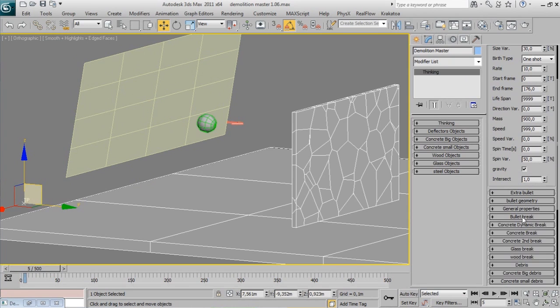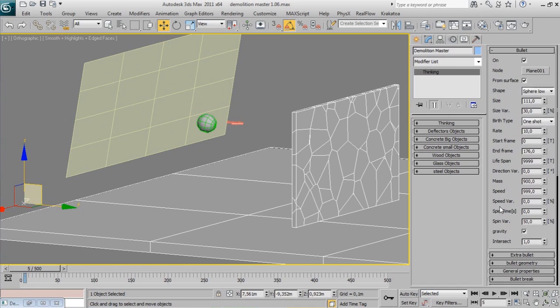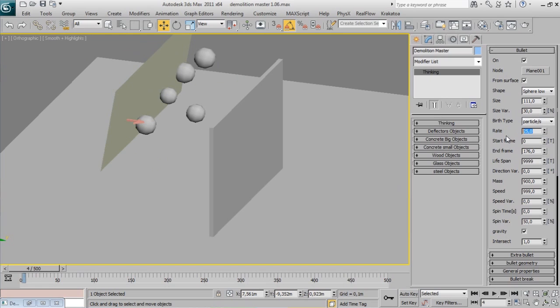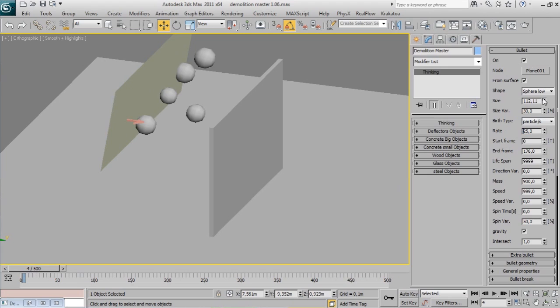Change birth type to Particles Per Second. Bullets will be placed on random points. Change the rate to see more or less bullets. Now size variation is important - increase it to see some randomness on your bullets.